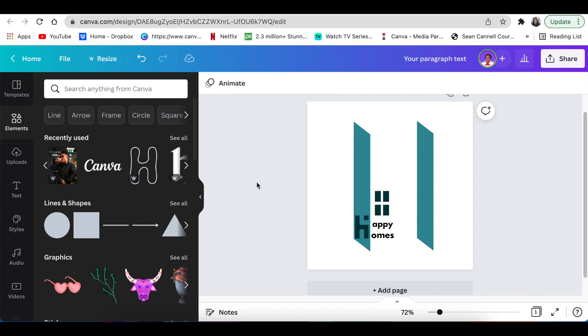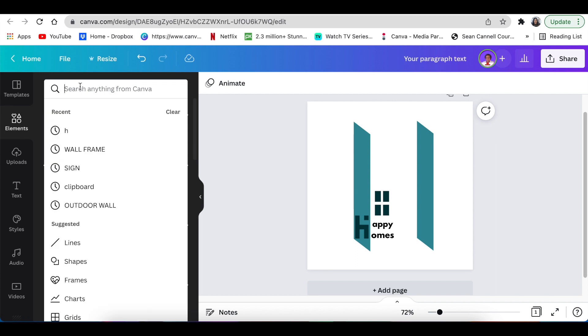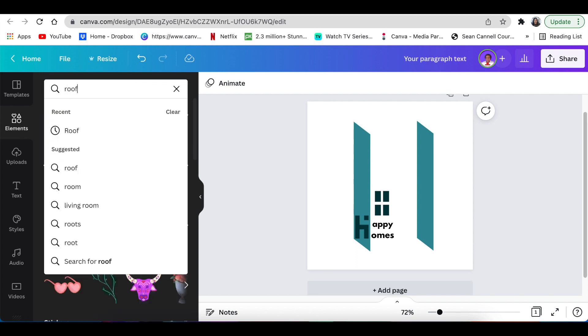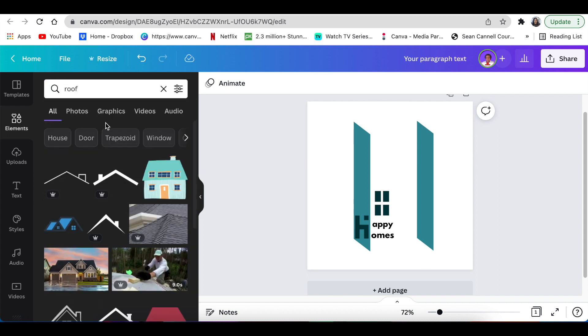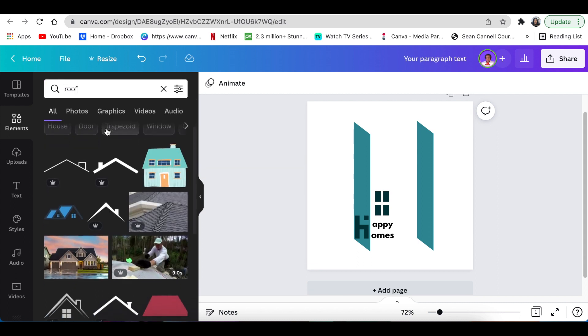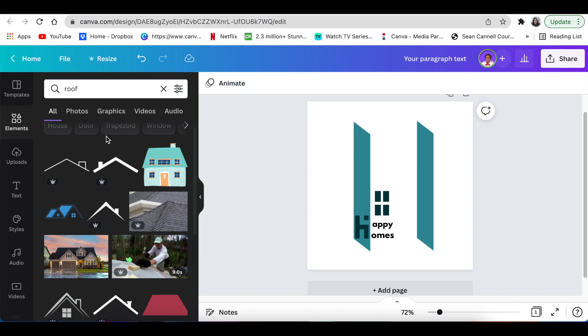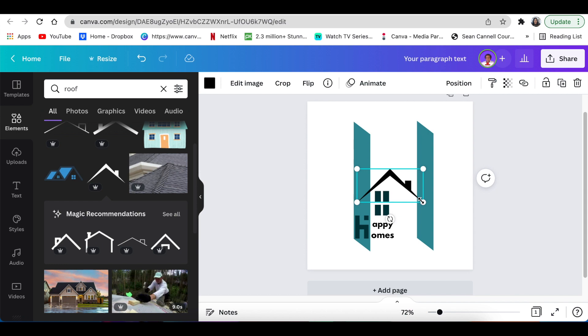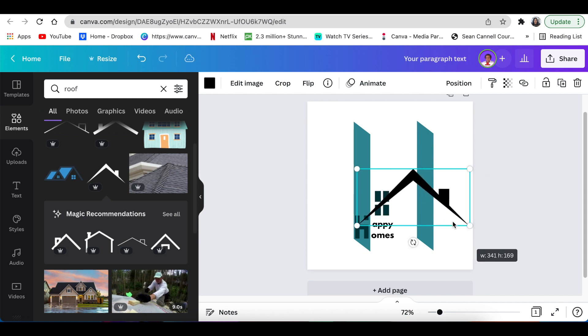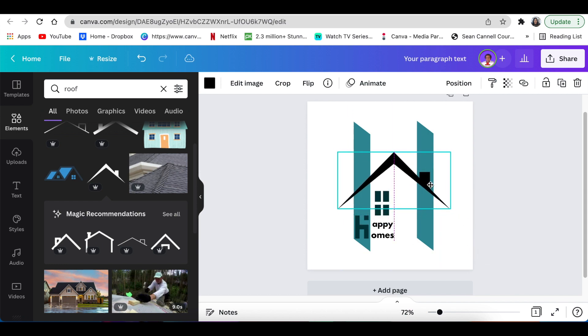Next, you're going to look for a roof. So you're going to go to your elements and search for roof. Then you're going to look for a roof on your graphics until you find the roof that you would like to use. I like this one, so you just click on it once and then you size it over your design like that.